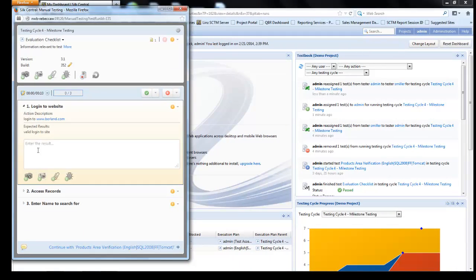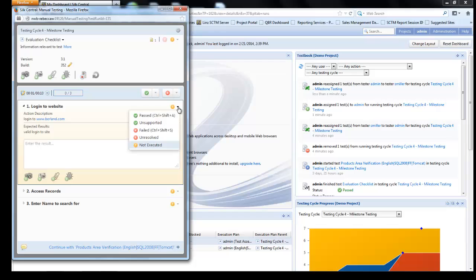At step 1 you can see I can create a screenshot, I can create a video, an attachment, or a defect. On the right hand side at a step level we have the option to select our statuses to mark the steps as passed or failed.